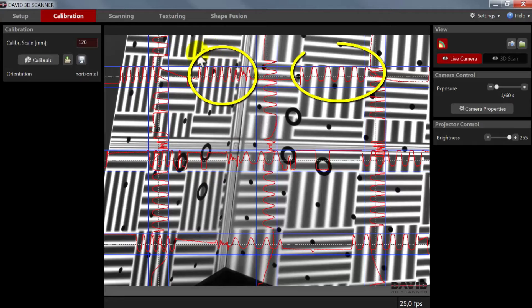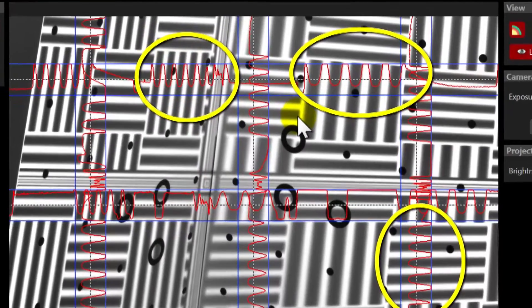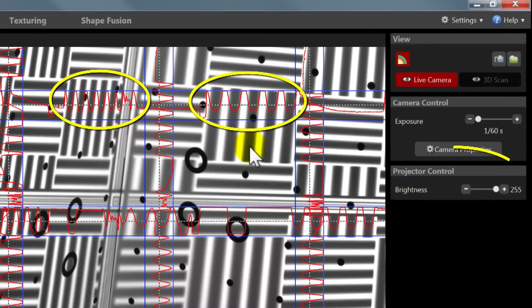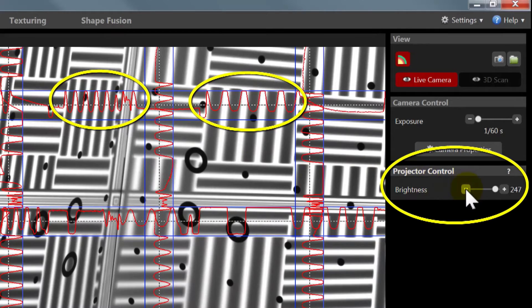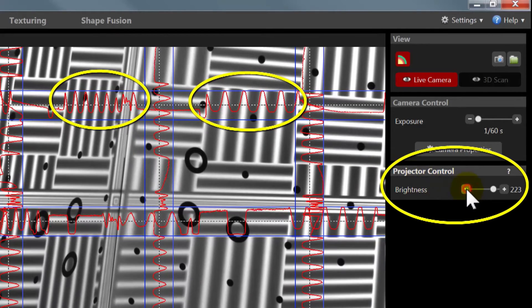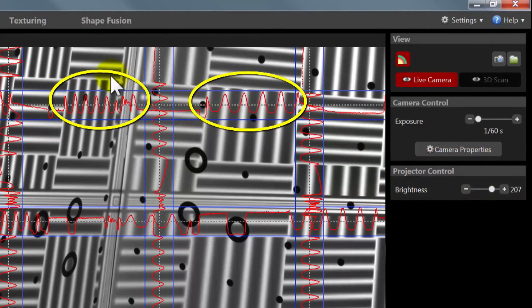Now it may be that the calibration panels are much brighter than the scanned object, then the sine waves will now be distorted. Decrease the projector brightness setting temporarily to get clean sine waves that are not cut off.